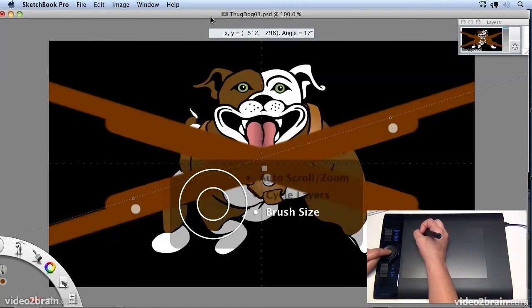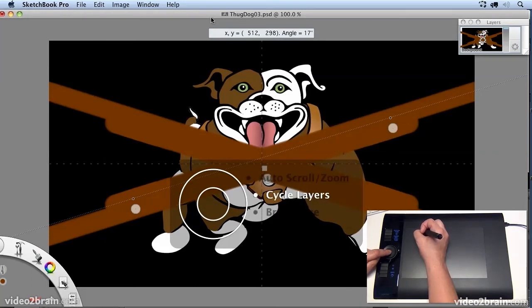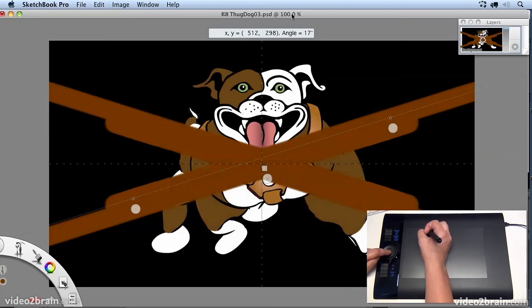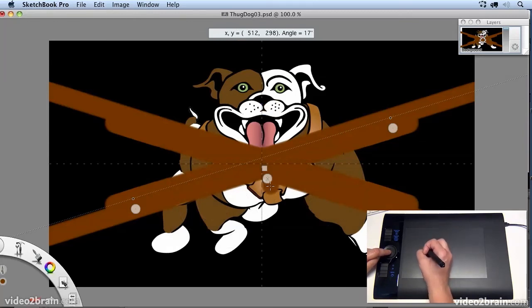you'll see that I have a canvas rotation in there. Now when you use the default settings on your Wacom tablet, canvas rotation will not work.